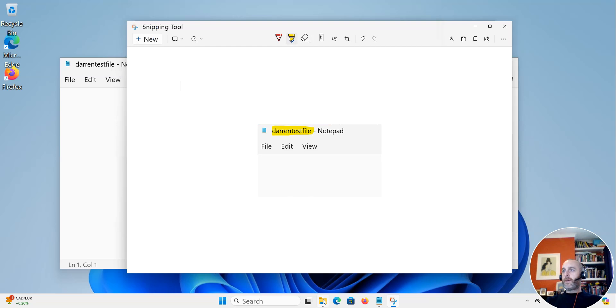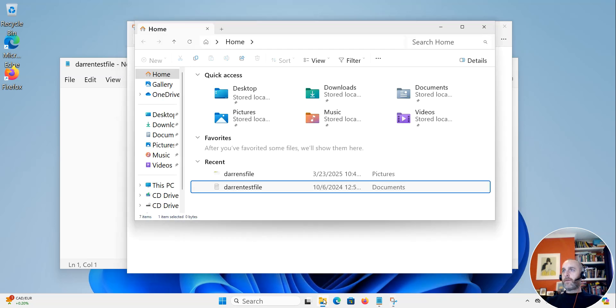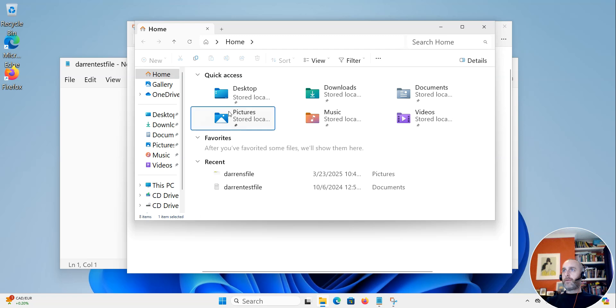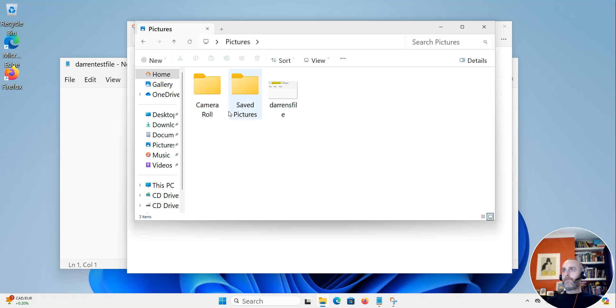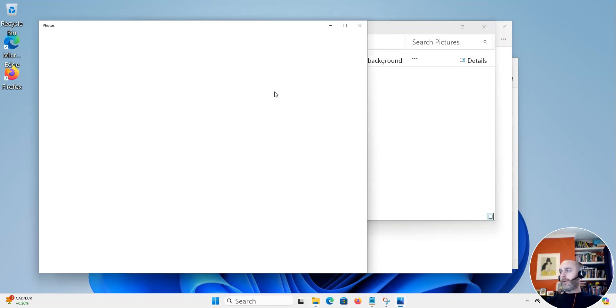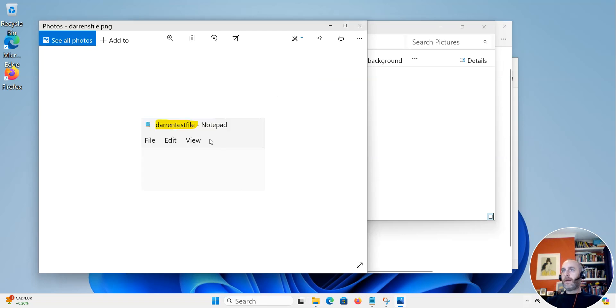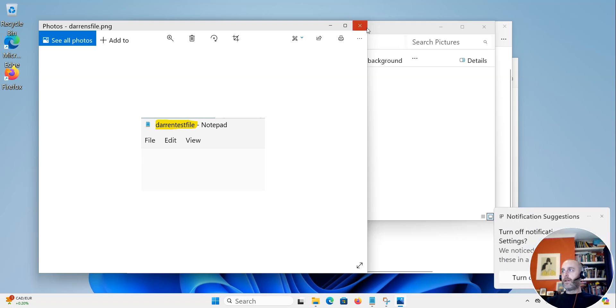Now if I go to my folders and go to my pictures, we can see it's saved here. It should open for us momentarily — and there we go, Darren's test file with the highlight.